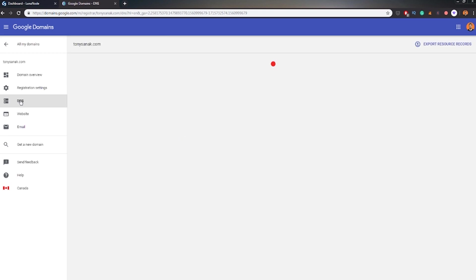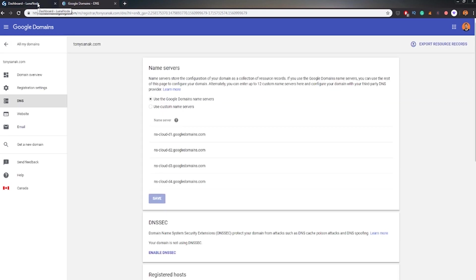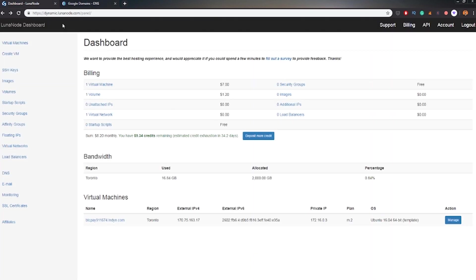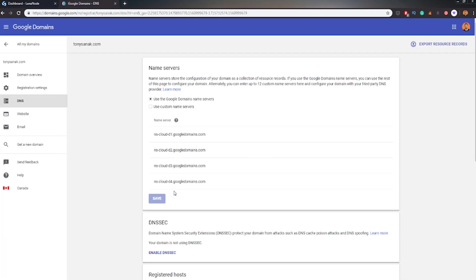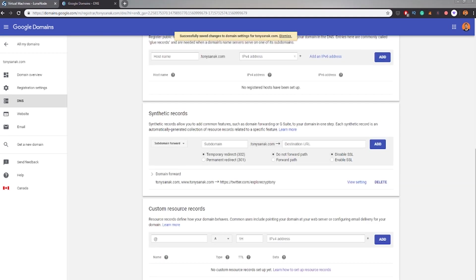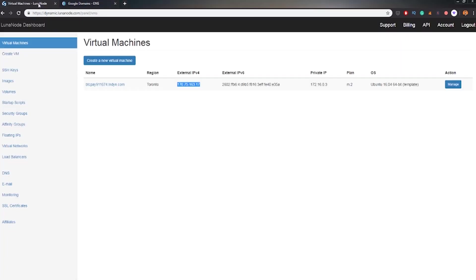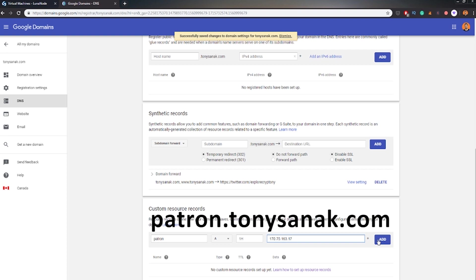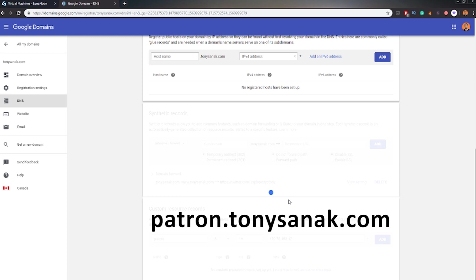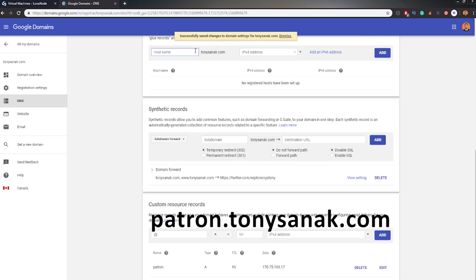I'm going to the tab DNS and on my Lunanode. Lunanode is the hosting service for my BTCPay Server. I was explaining it in the previous video. I'm copying external IP which is like 175 and ends at .17. Now, we want to create some kind of link between our BTCPay Server, our Lunanode and our domain tonysanak.com. I'm creating custom DNS called Patron with the IP of this domain. It's the A-class subdomain.